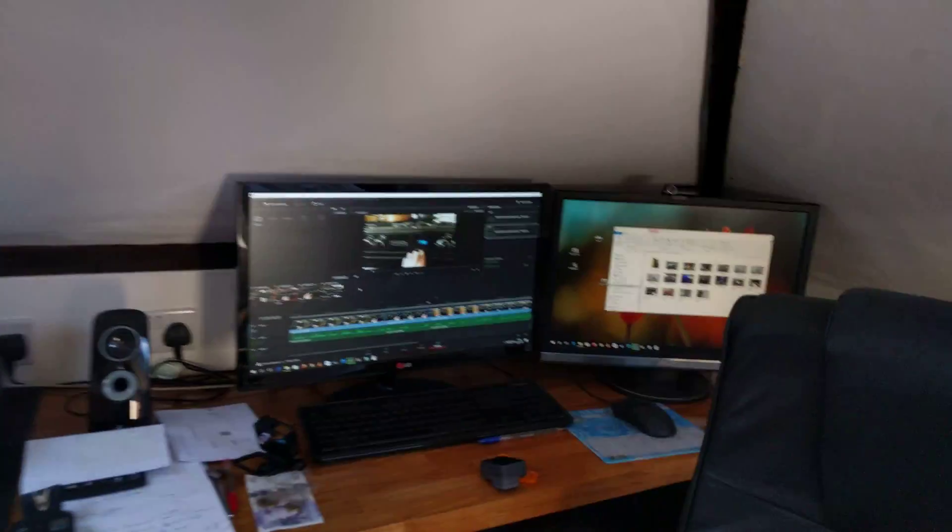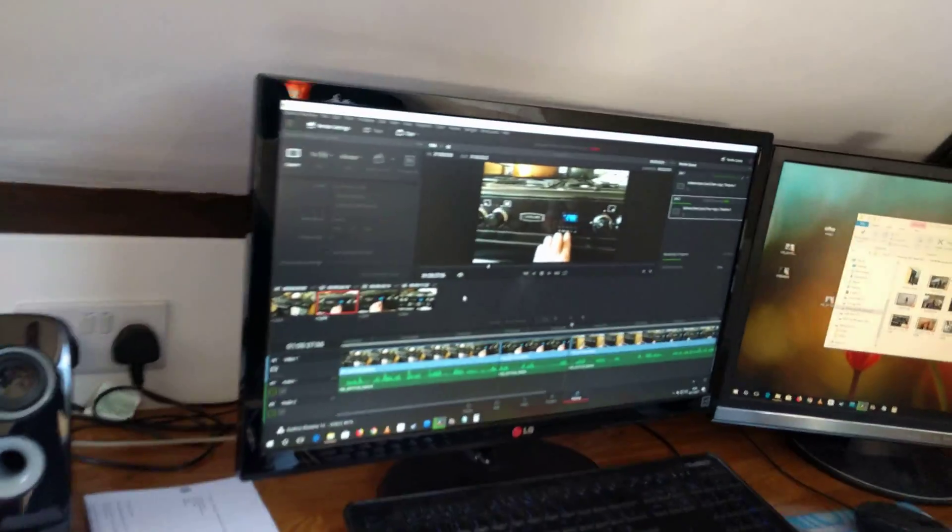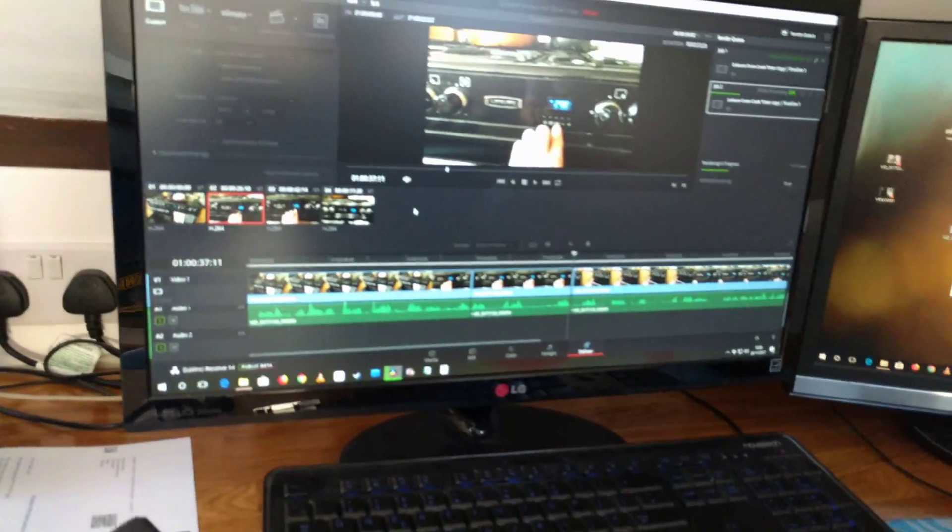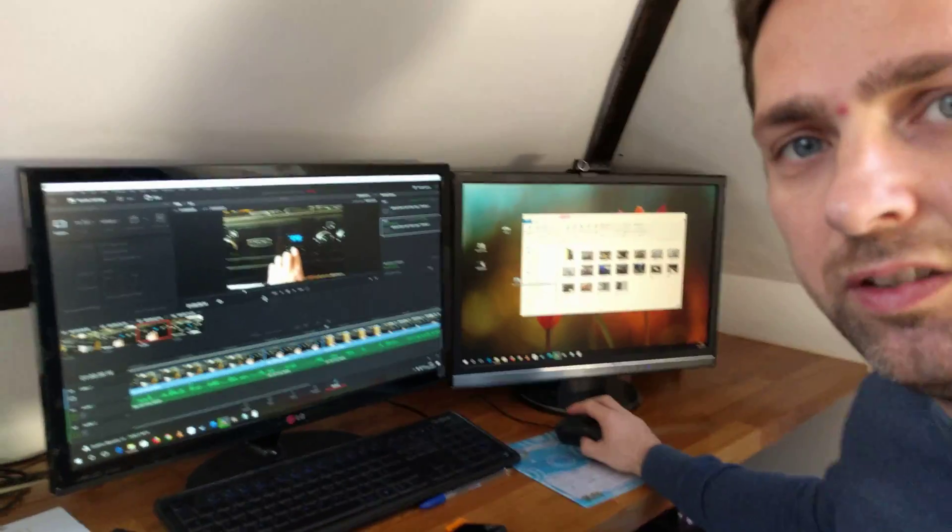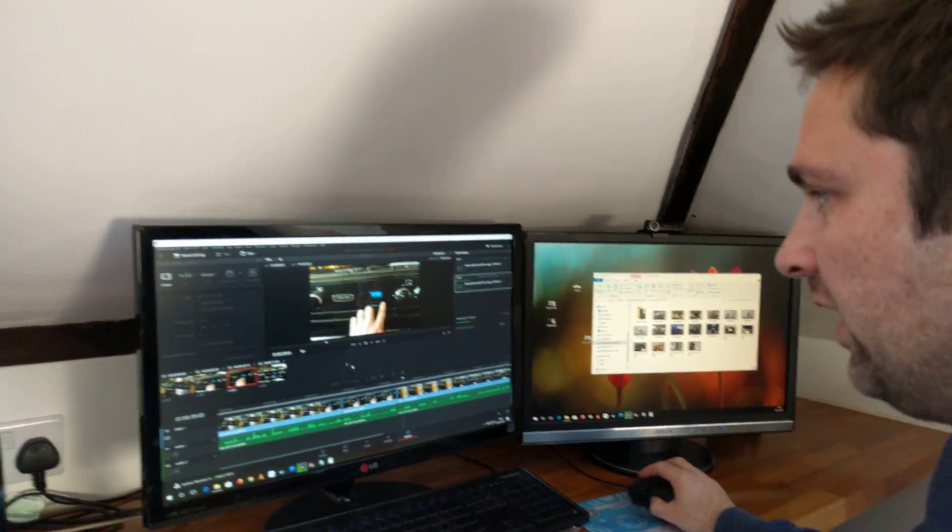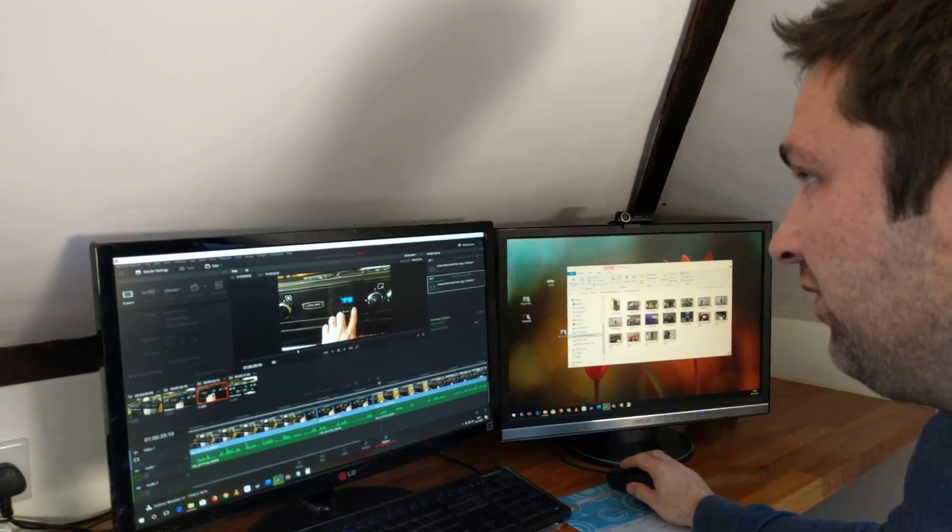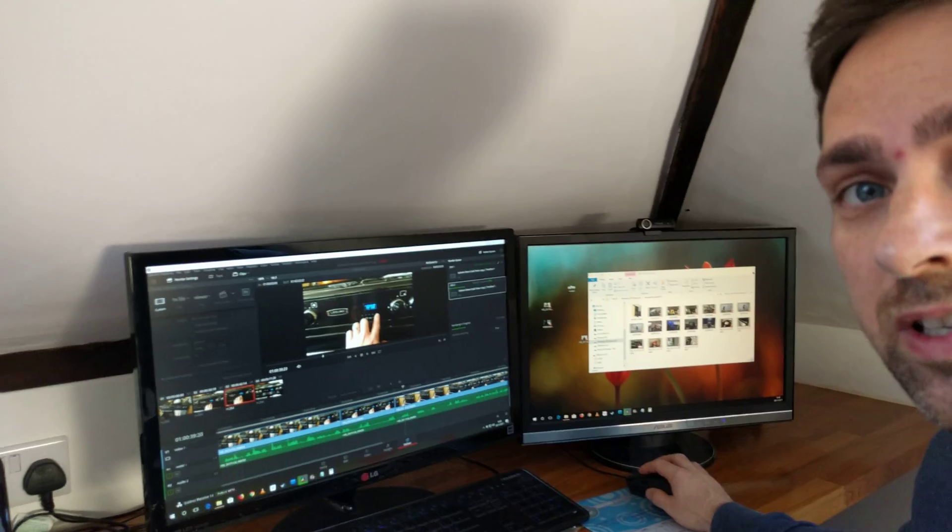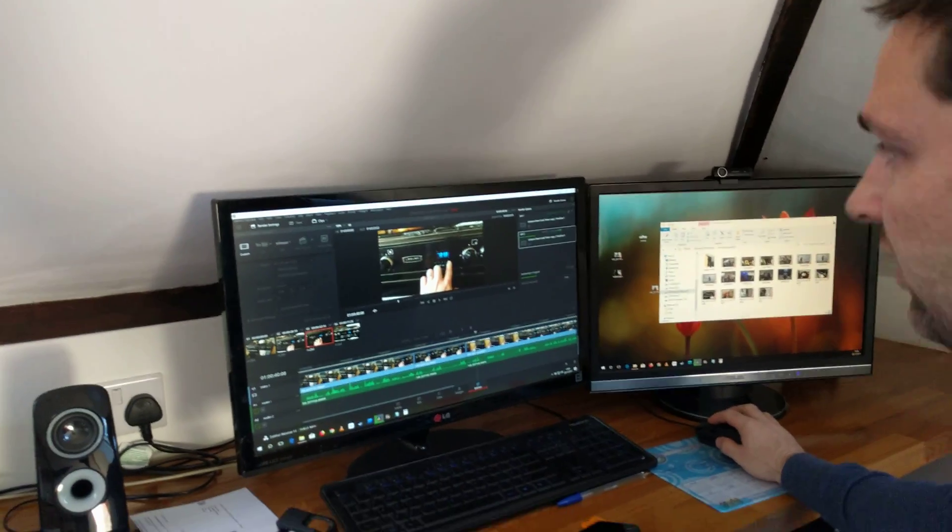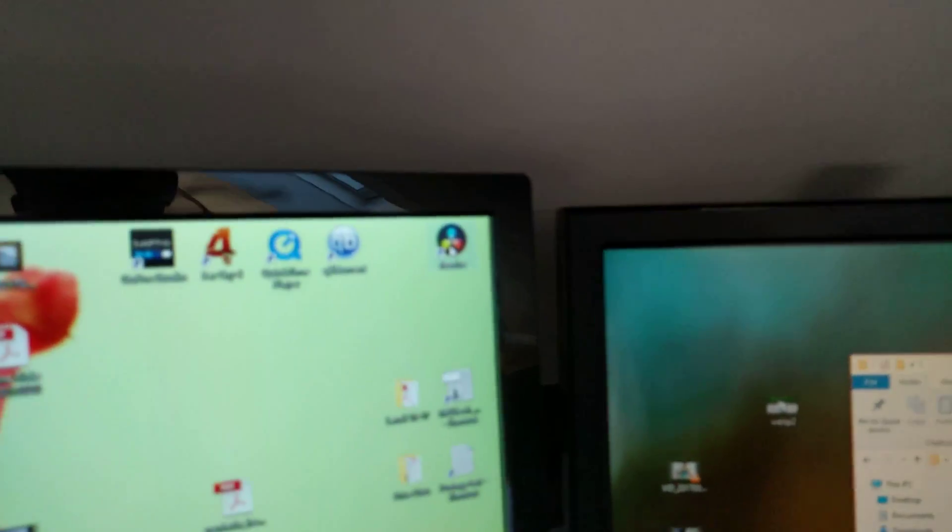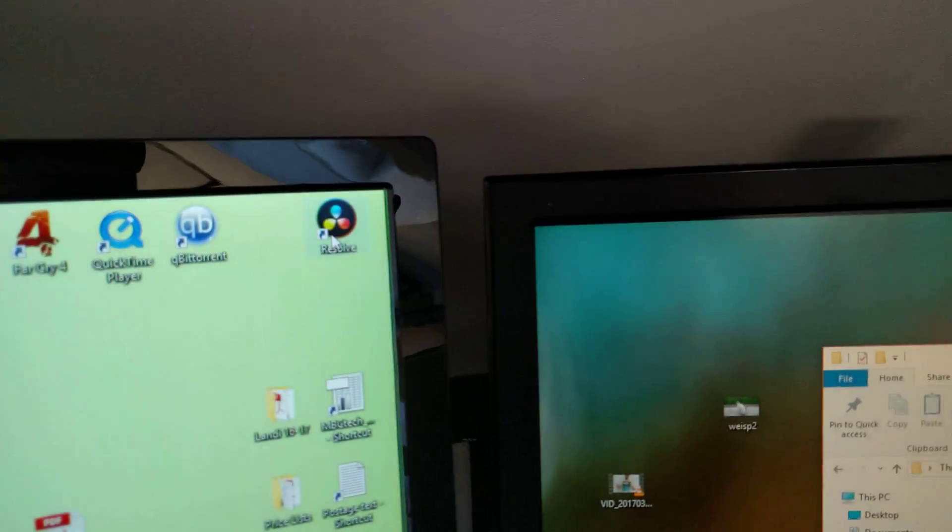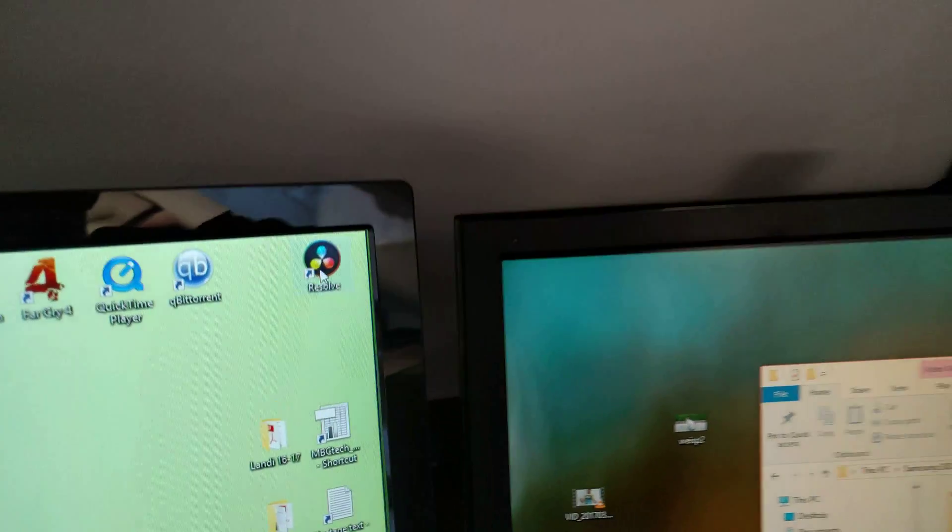I'm just up in the loft doing some editing, and this is DaVinci Resolve 14, which is free to use. That's what it looks like now, and it's easy to get.